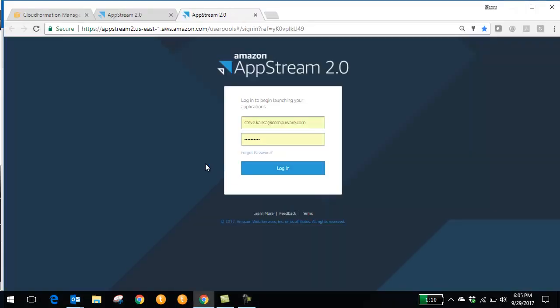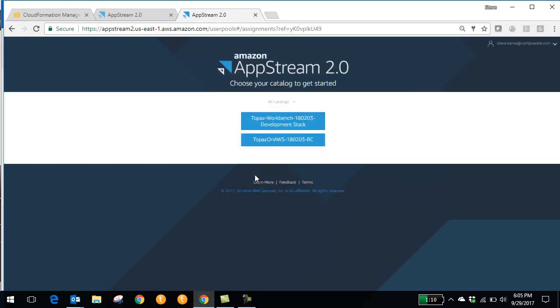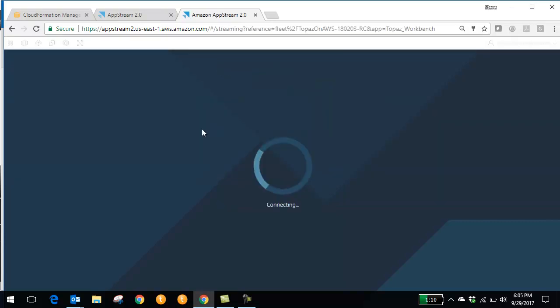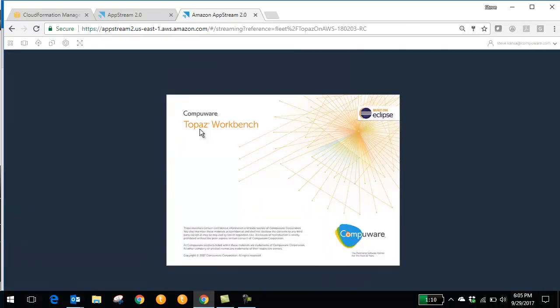Clicking the login page will enable them to log in and then select any versions of Topaz that the administrator has set up for them to access. In this case, I'm going to access this launch Topaz workbench. And you can see now Topaz workbench is loading on Amazon AWS.